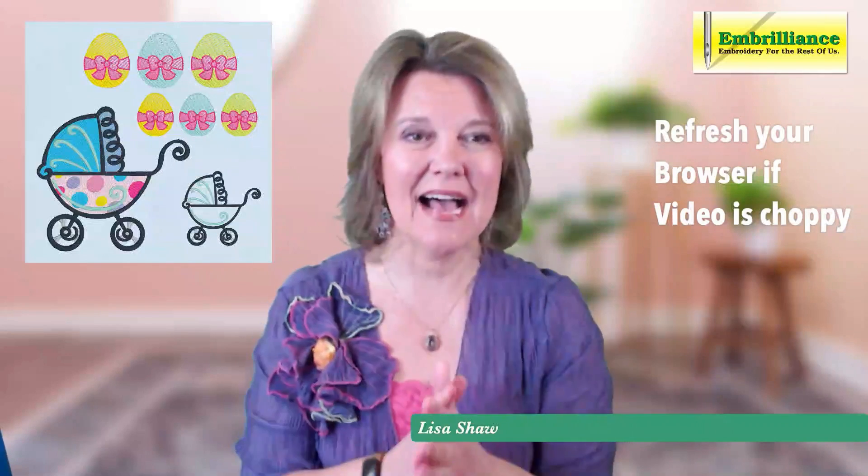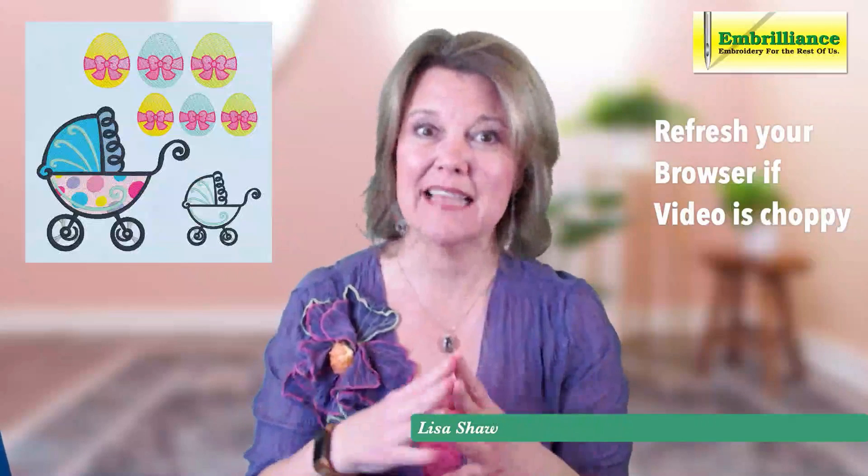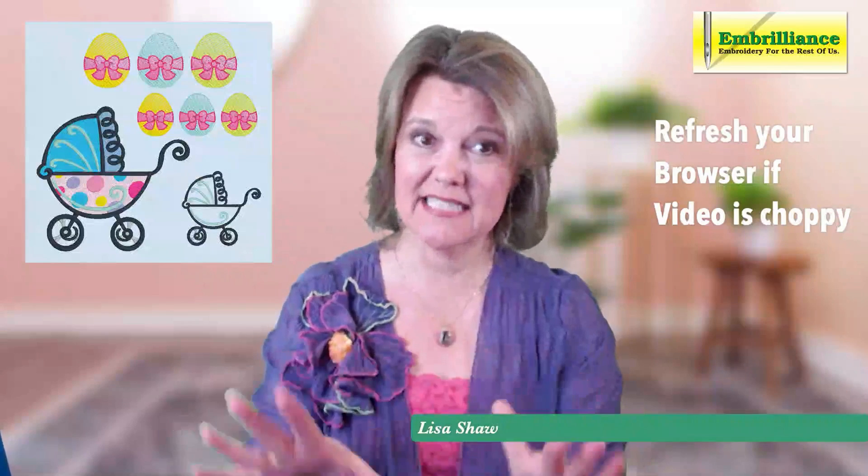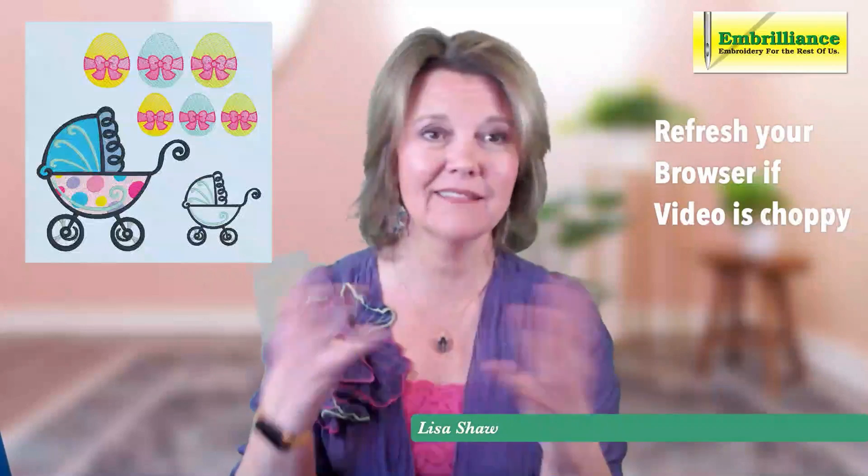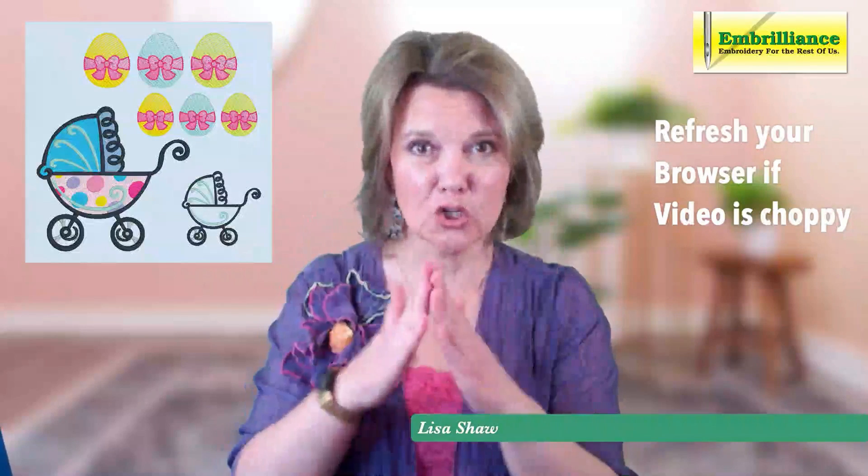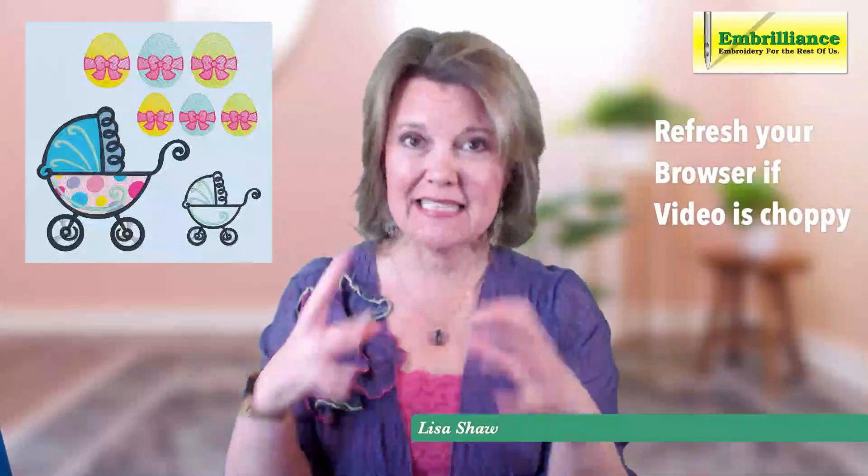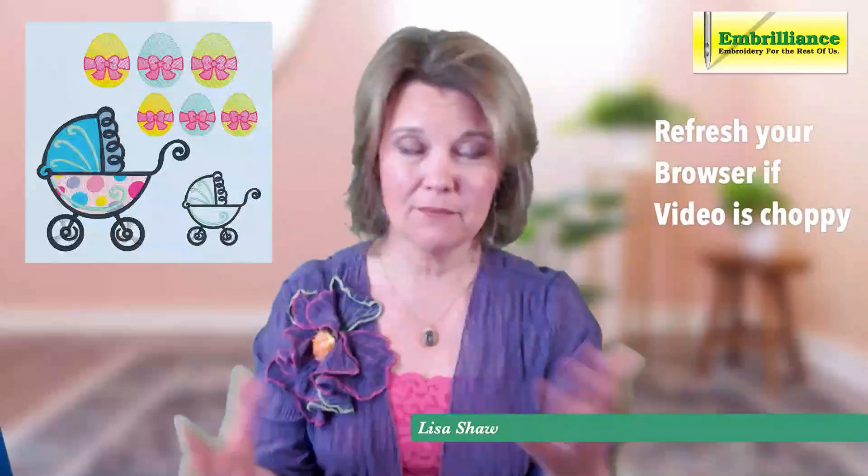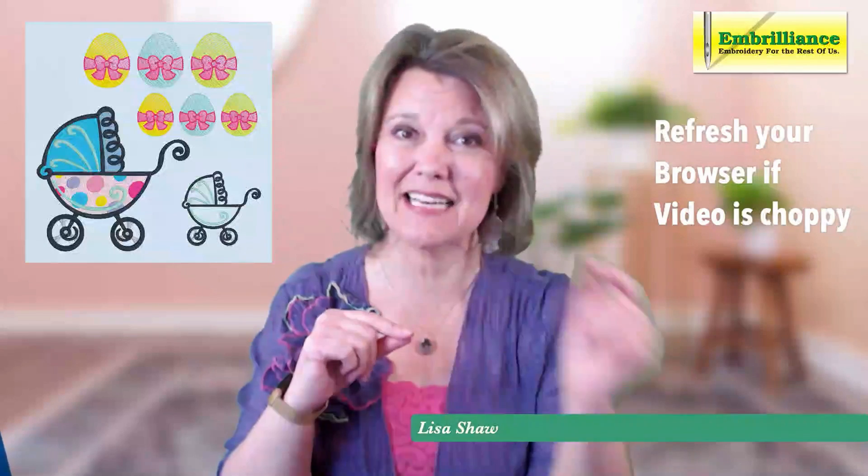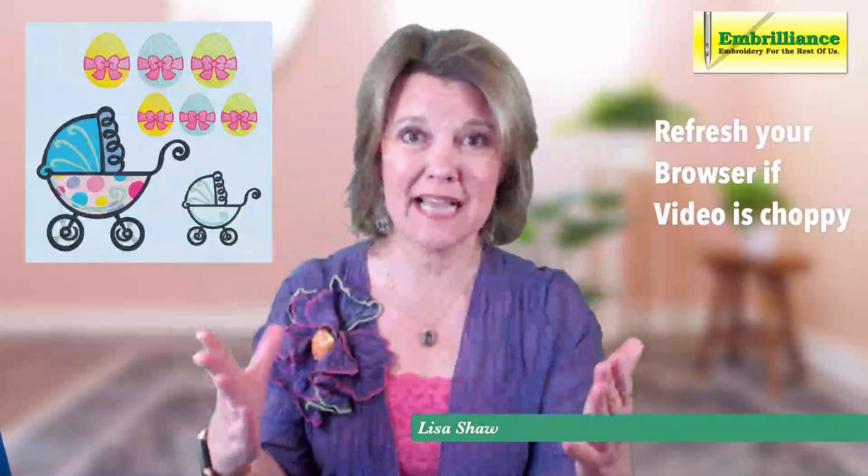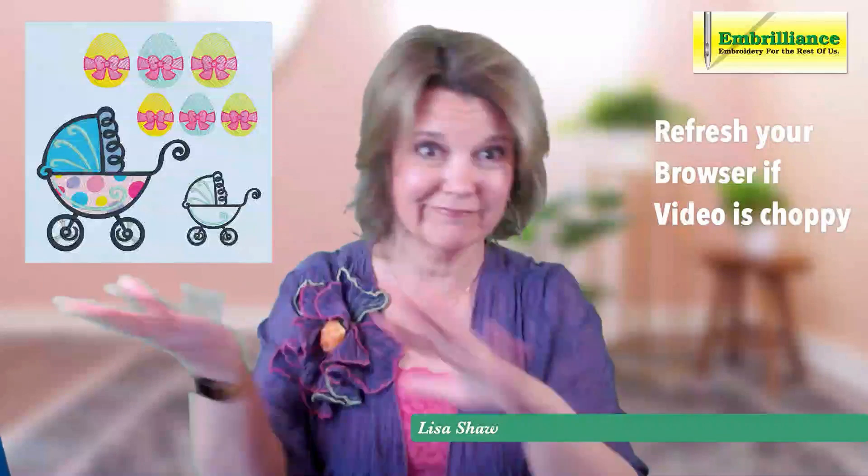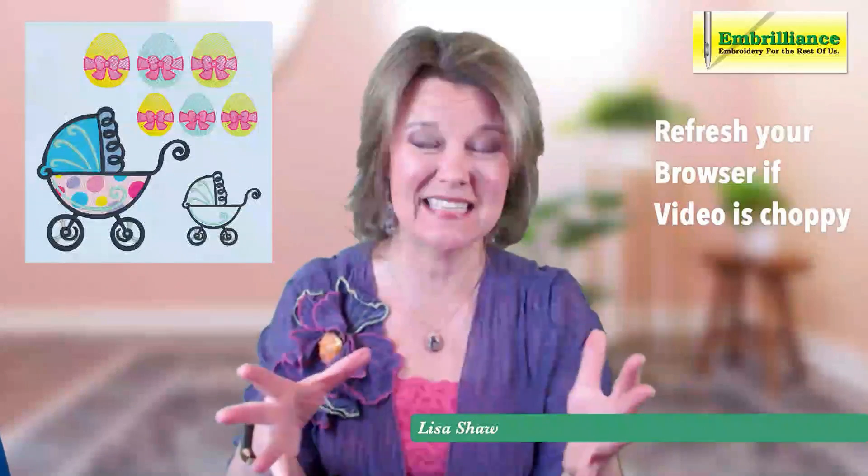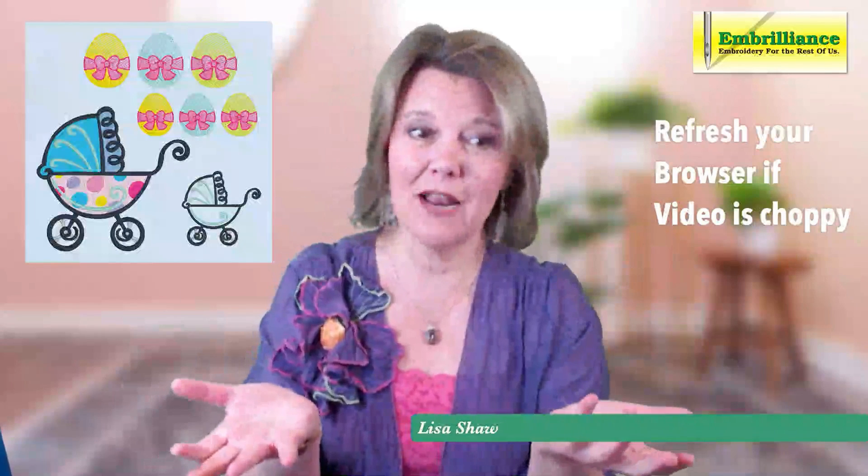Embrilliance Essentials has a stitch processor. What this means is that when you take a design, a stitch file, a PES, a JEF file, any format, and you make it either larger or smaller, the stitches are processed automatically by Embrilliance Essentials and when you resize it, the stitches are recalculated to match the original density.